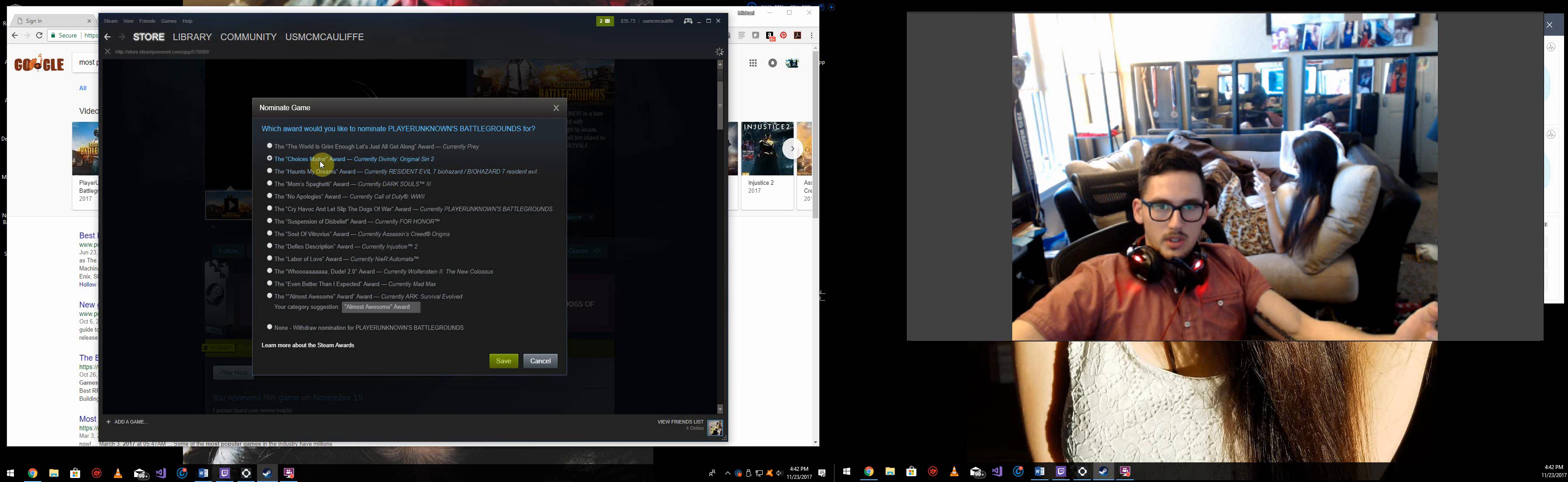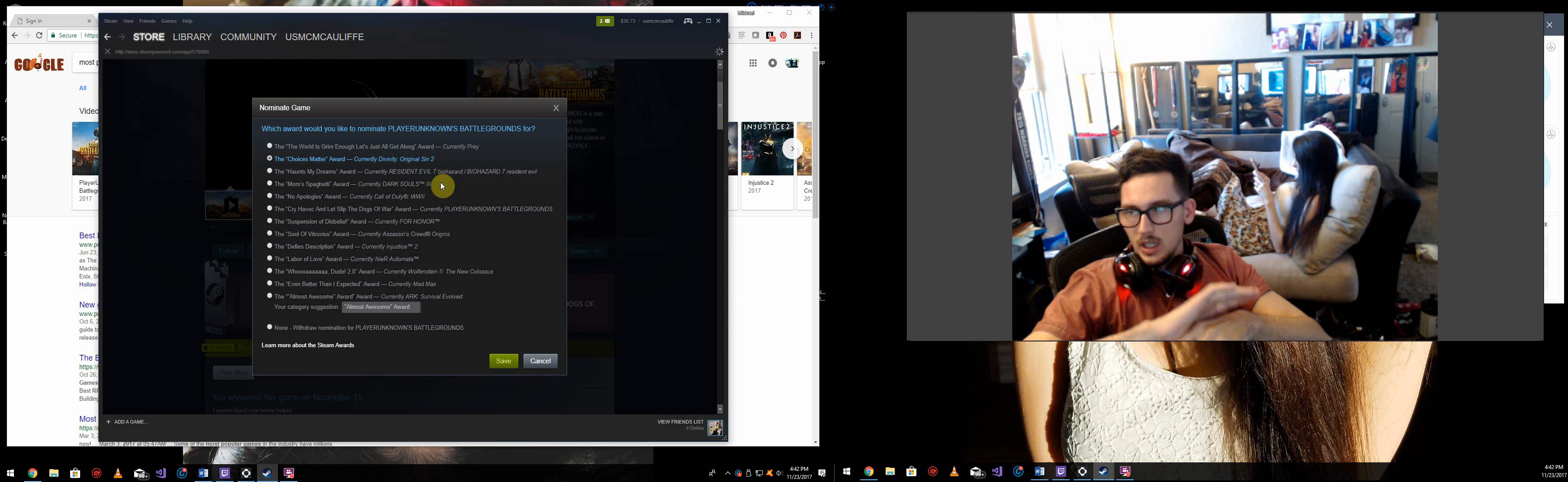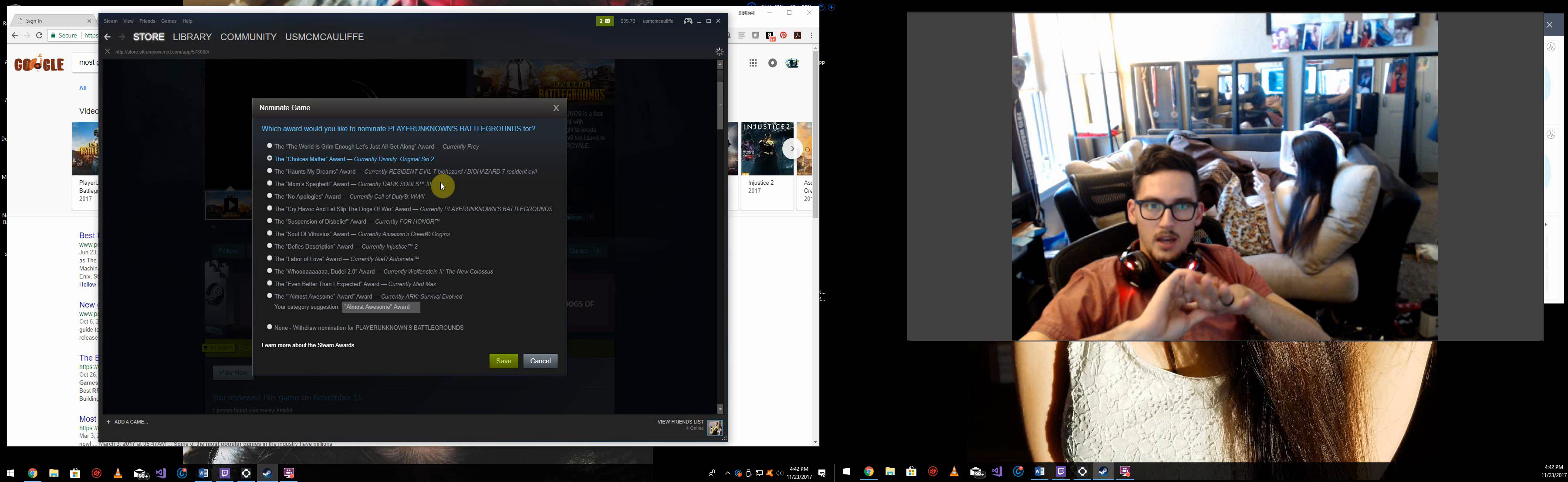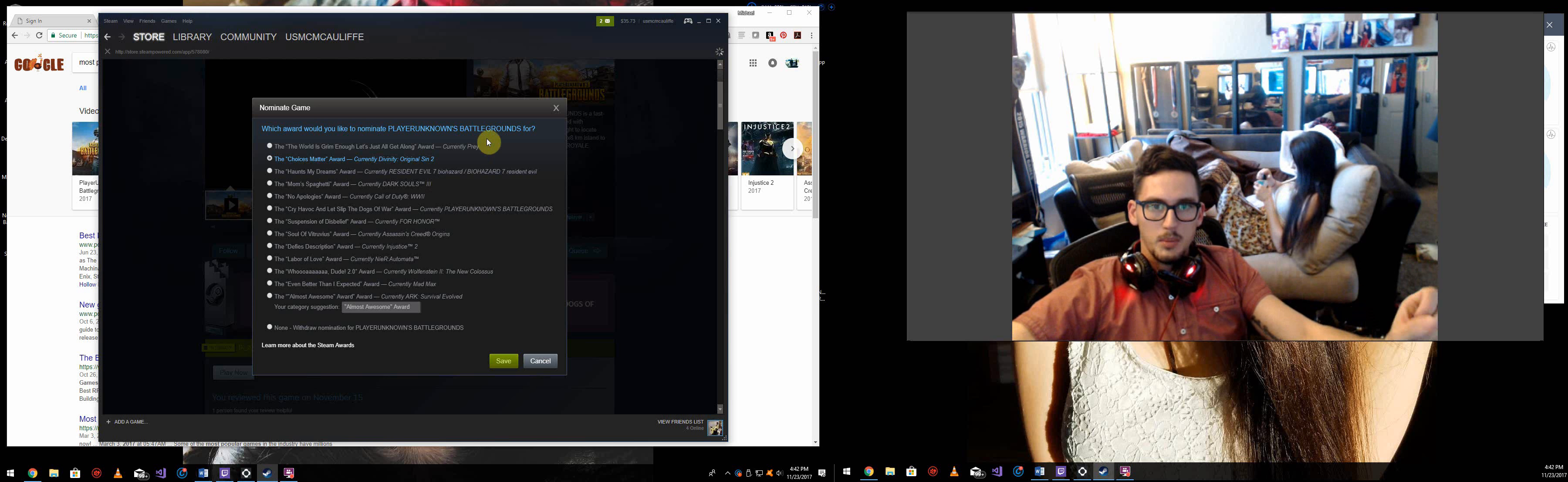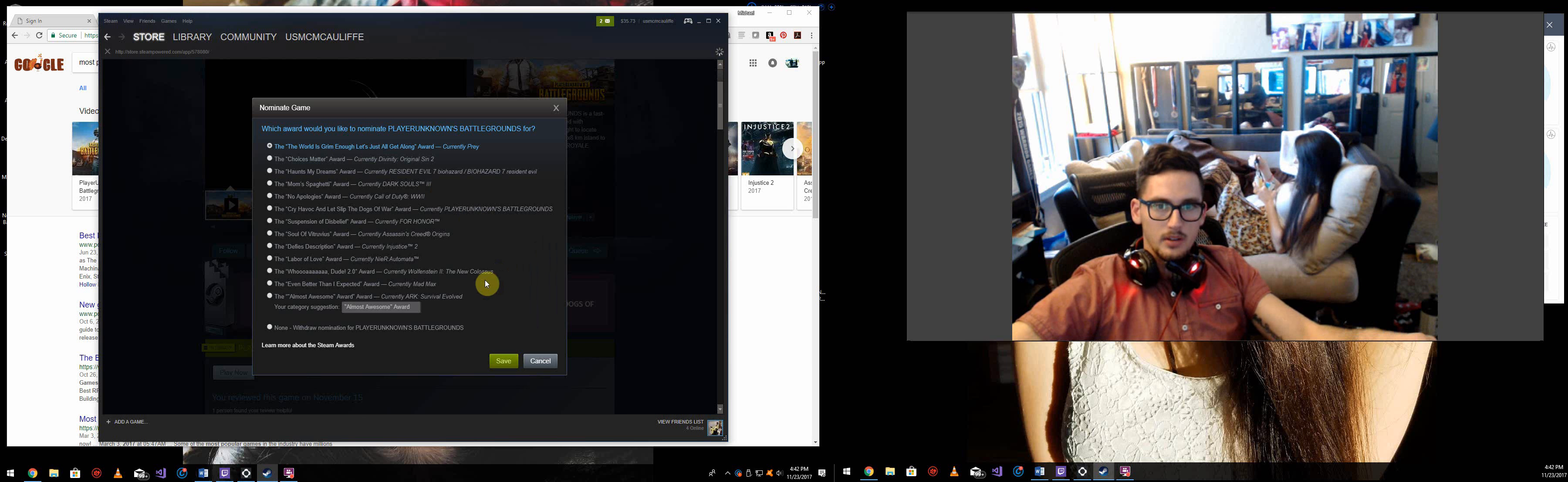Choices Matter Award. This one can honestly go to a whole bunch of different games, so this one's open for suggestions. It's just any game that has multiple paths that involve choice making that determine the outcome of the game. And I gave that to Divinity. I don't know if that's very accurate or not.